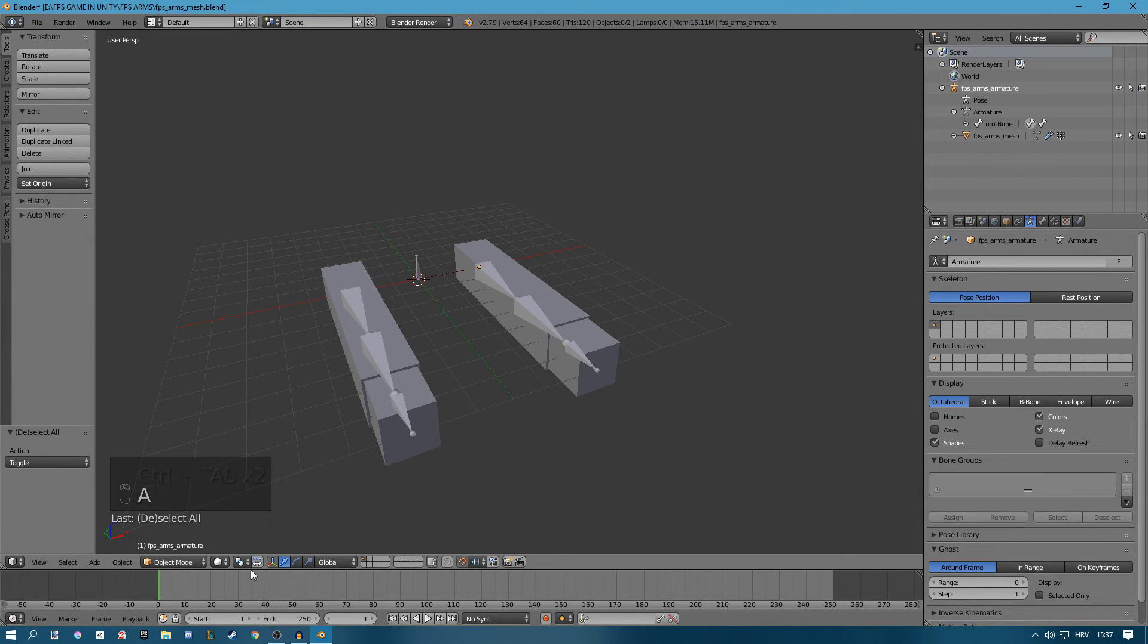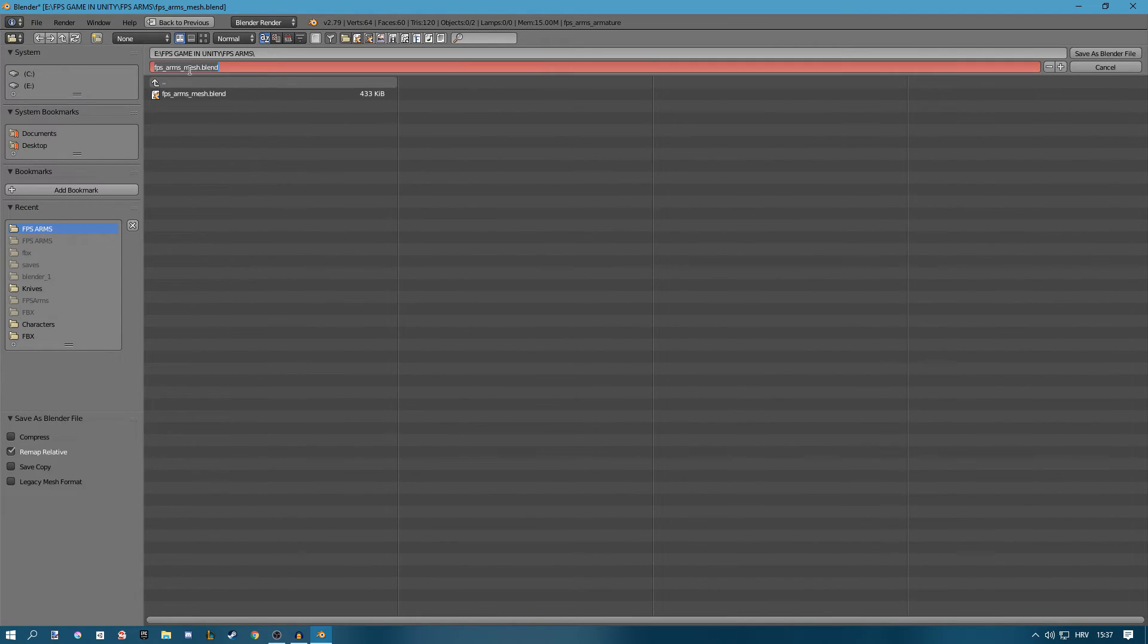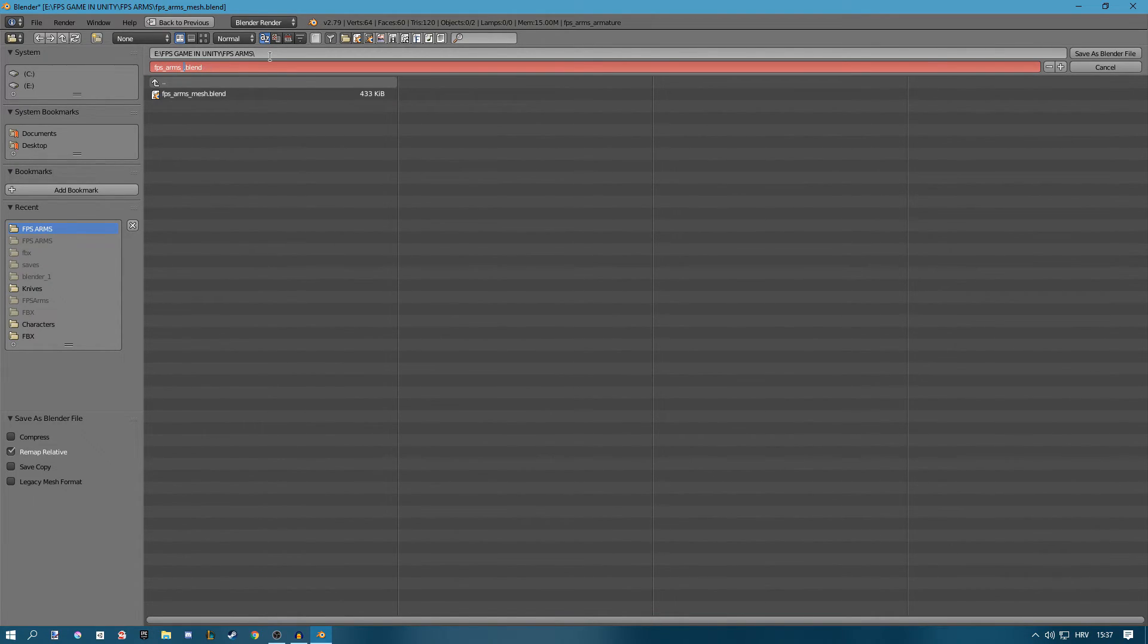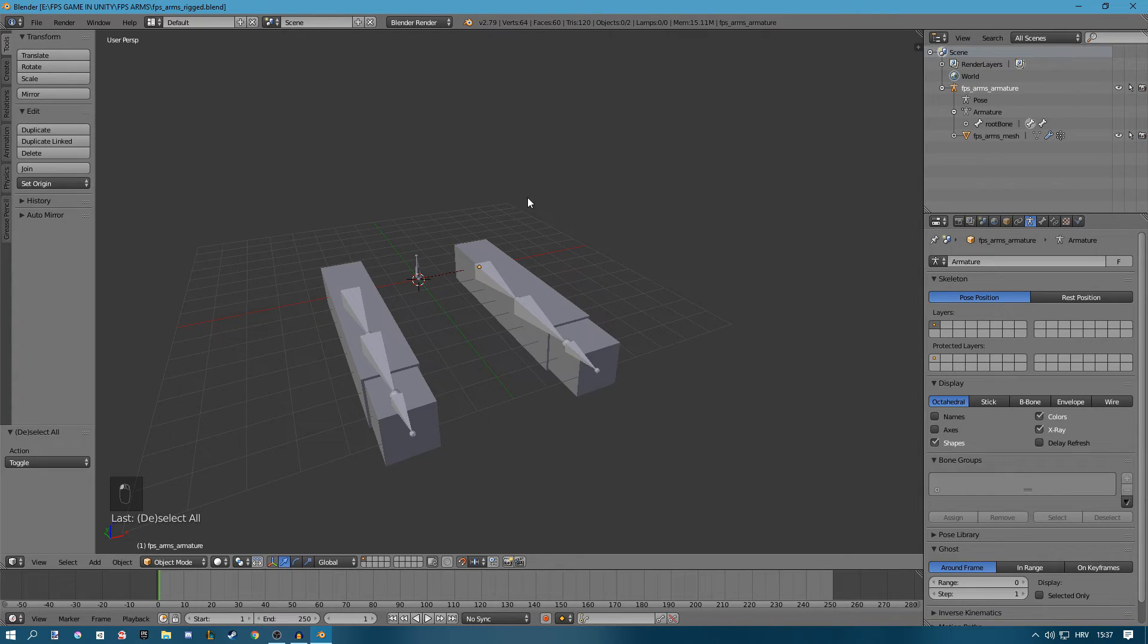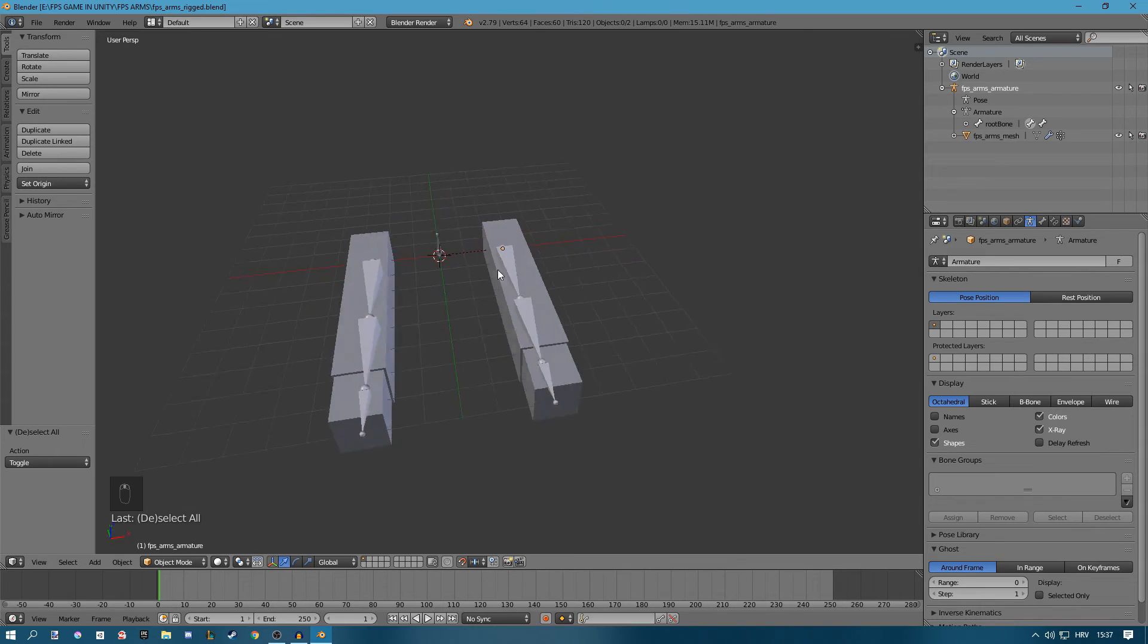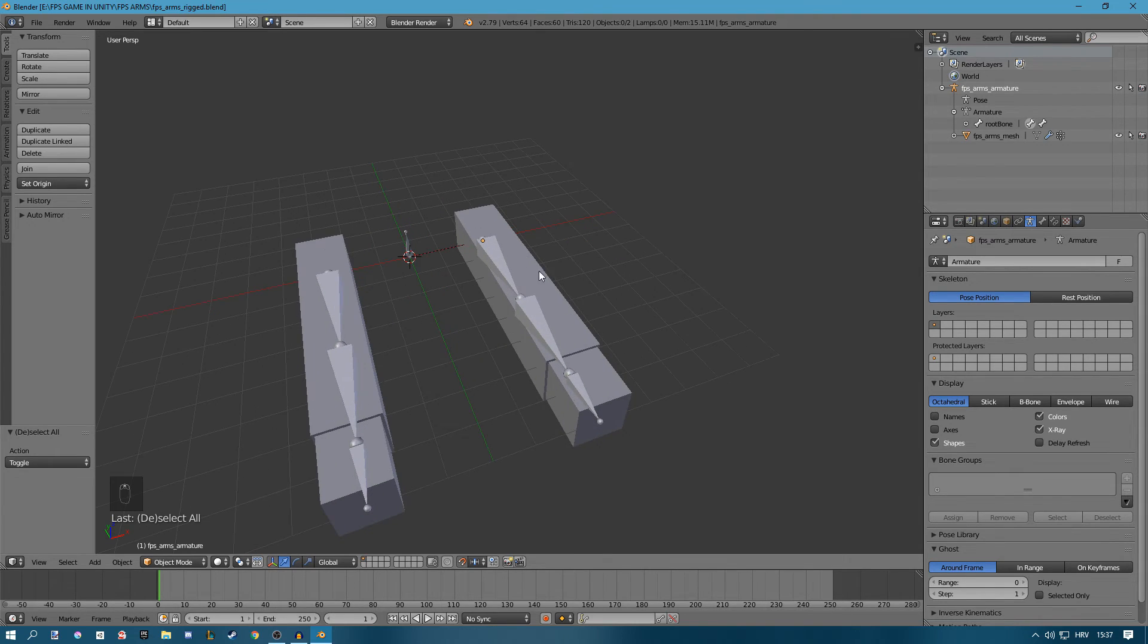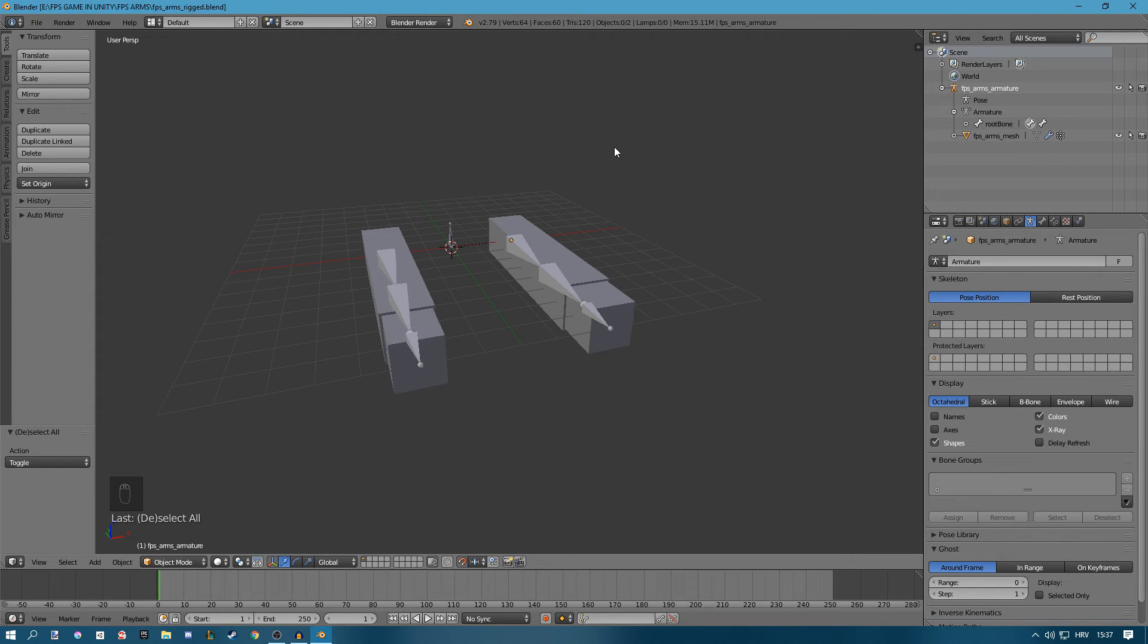Before we finish up I'll just go into object mode, go file save as, and this time we're going to save as FPS arms rigged, save as blender file, and that is amazing. Hopefully this helps you, hopefully you learned something. If you did be sure to leave a like, comment down below, and hopefully I'll see you in the next one. Bye bye.